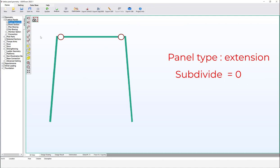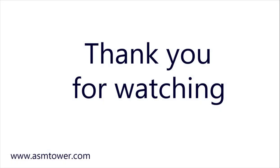No subdivide can be assigned to virundial and extension panel types. When utilizing a tower with extension or virundial panel types, it is crucial to select 'Design for Bending Moments' in the analysis options. Thank you for watching.